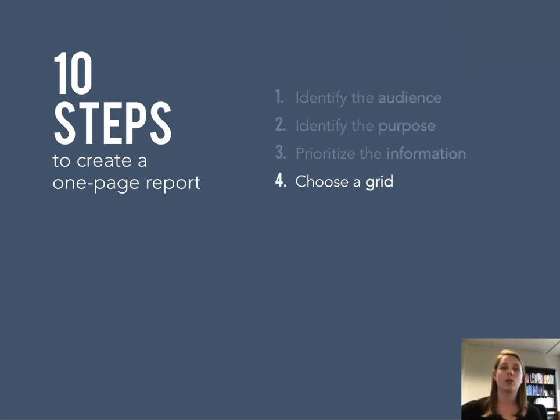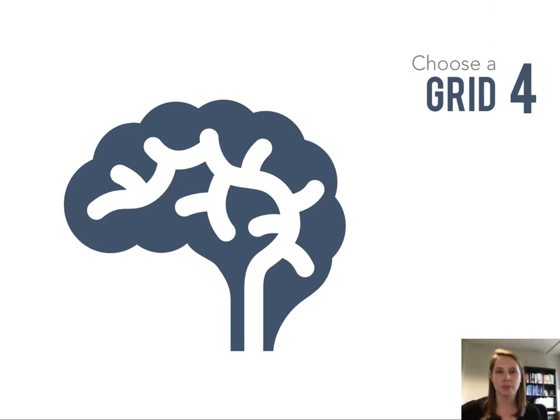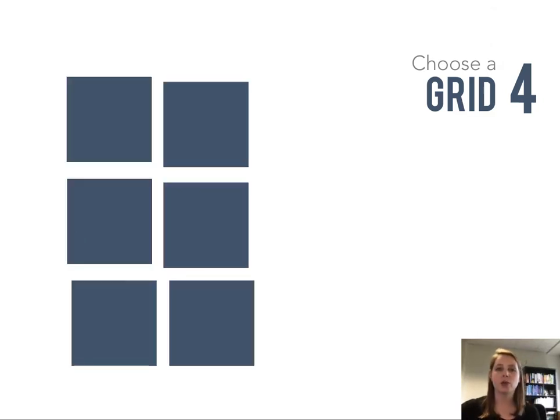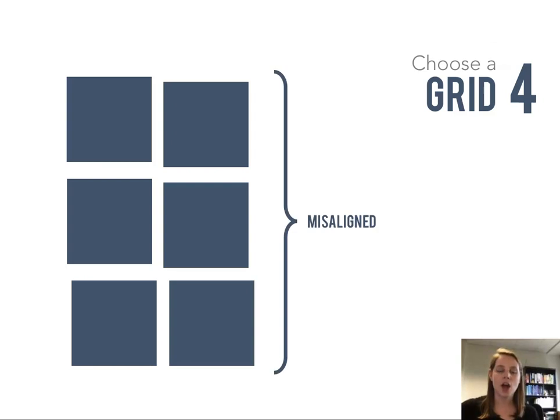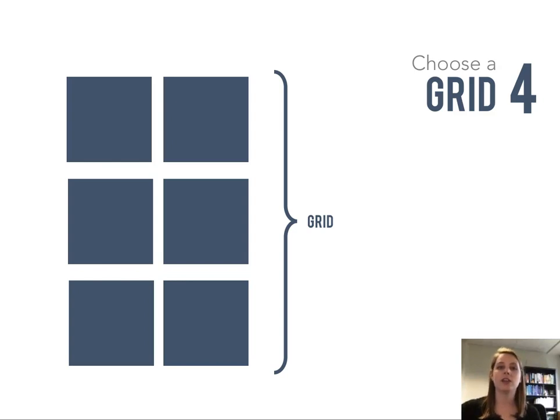We're going to talk about visual strategies, so I really want to start off by talking about using a grid. Our brains subconsciously recognize patterns, so if things are even just a little bit misaligned, our brains get kind of confused. Using a grid to help make sure that everything is in alignment can really help the brain make sense of what's going on even before it digests the content.